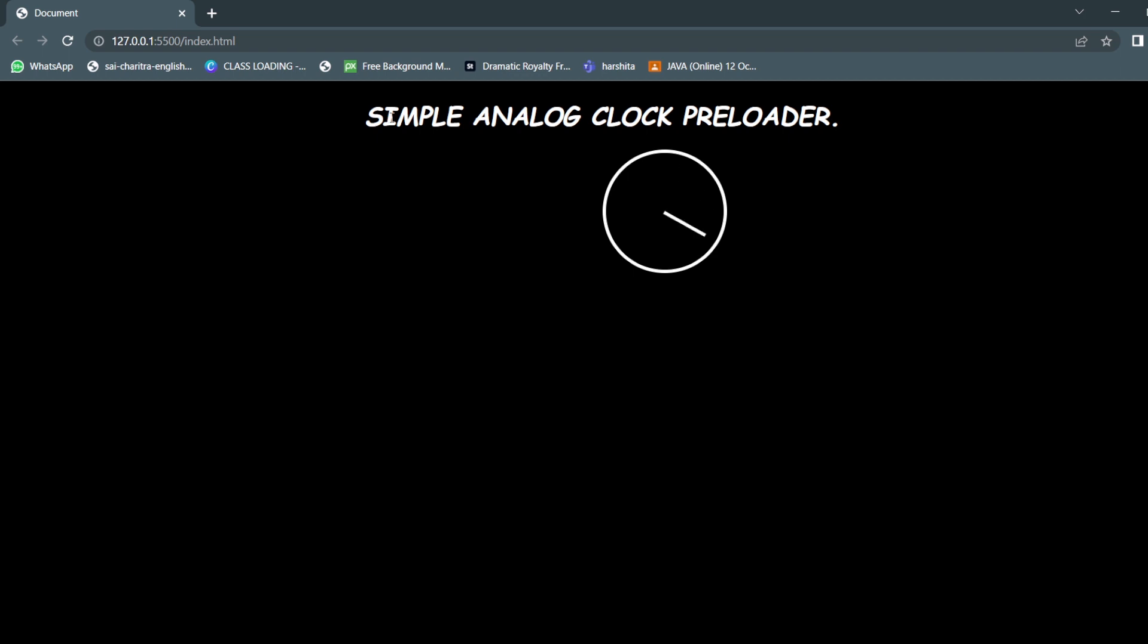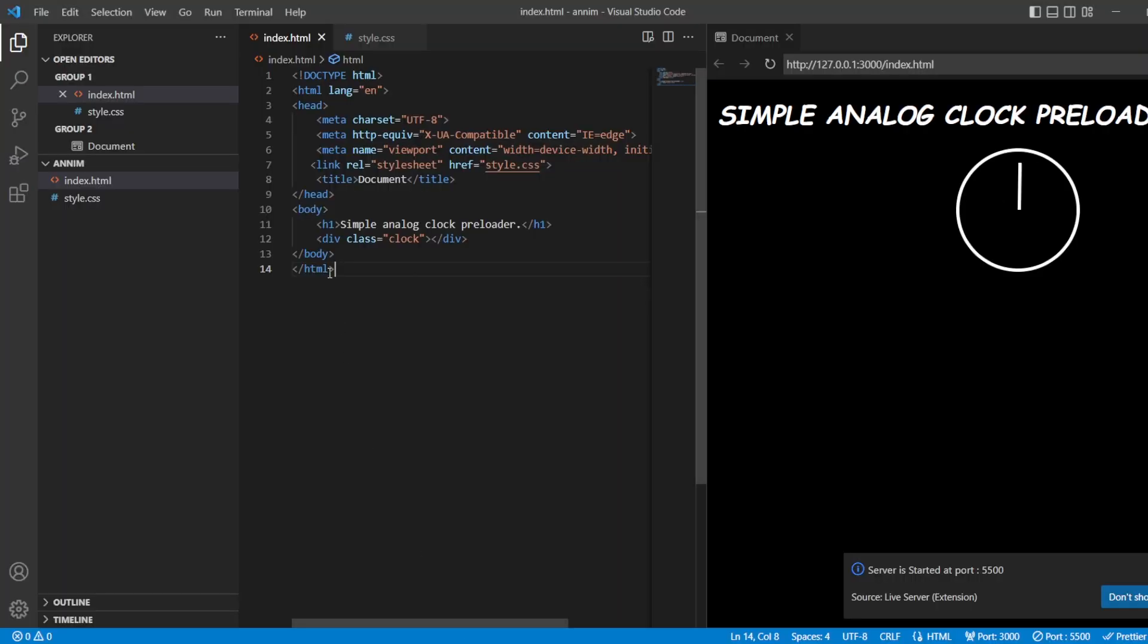Here, instead of adding 'Simple Analog Clock Preloader,' you can also add 'The website is being loaded, please wait,' or let us try it out.